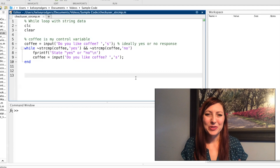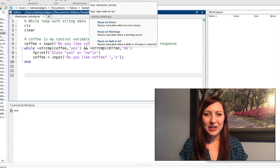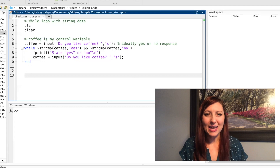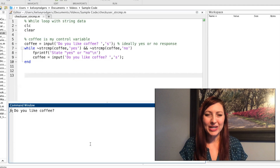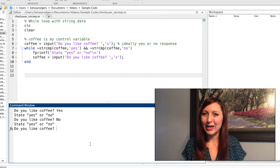First, let's check out some code that I've already written using the string compare function. Here I'm collecting a user input and I'm looking for the user to tell me yes or no — do they like coffee?